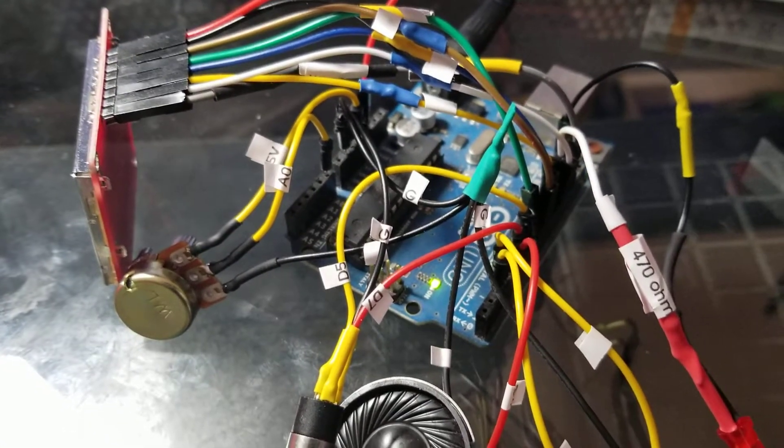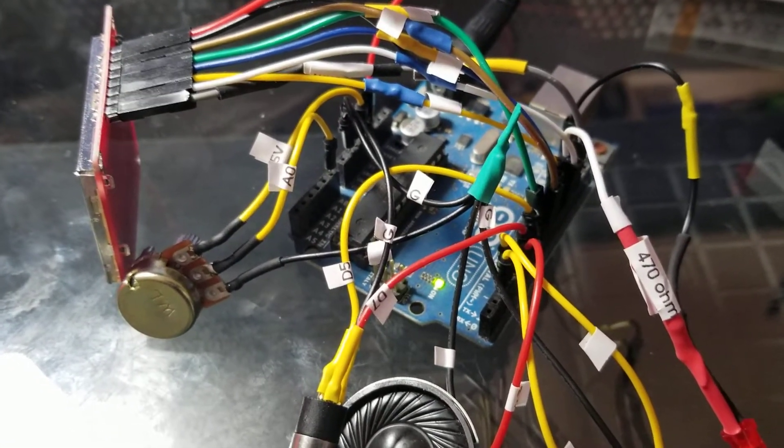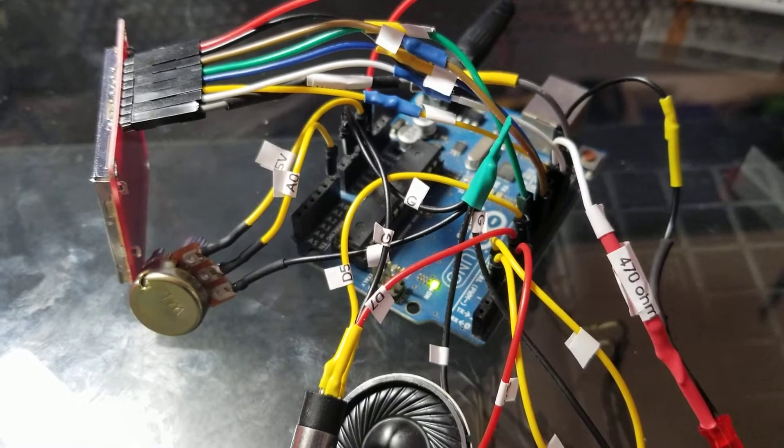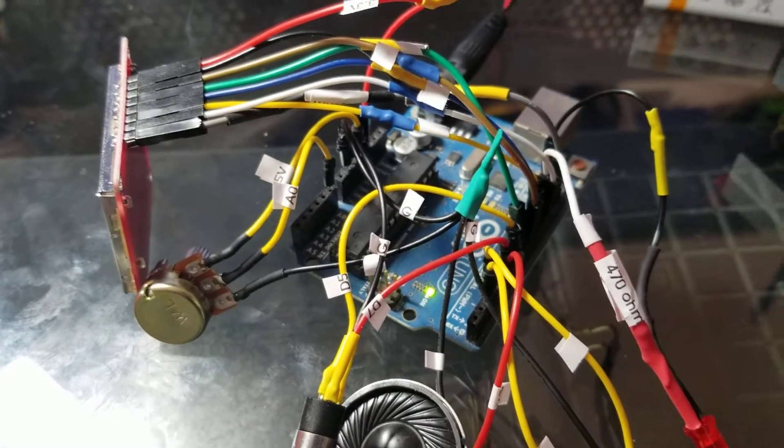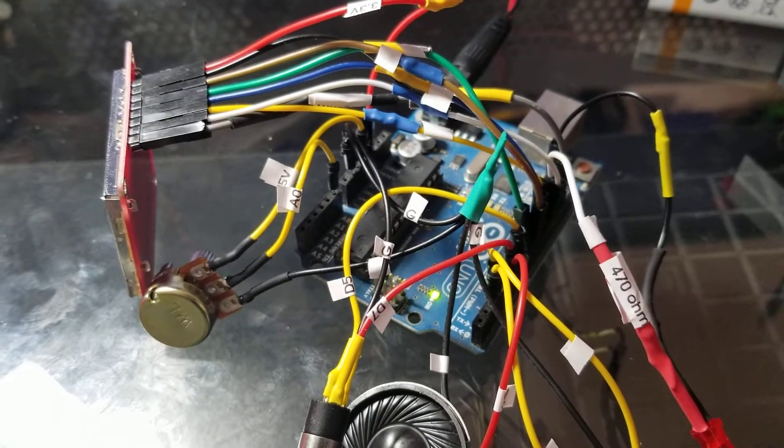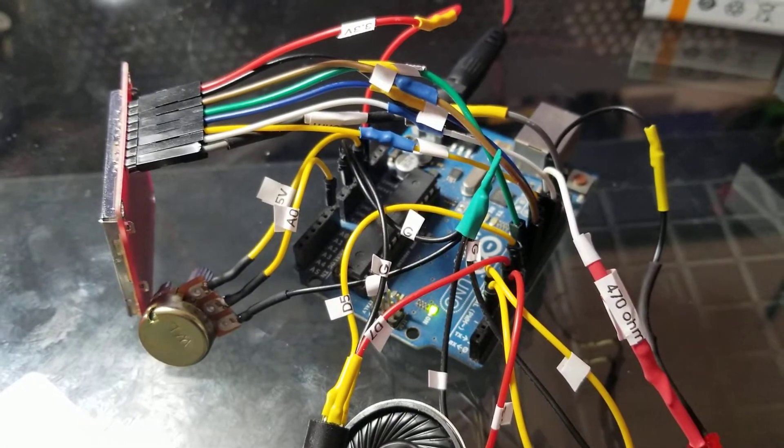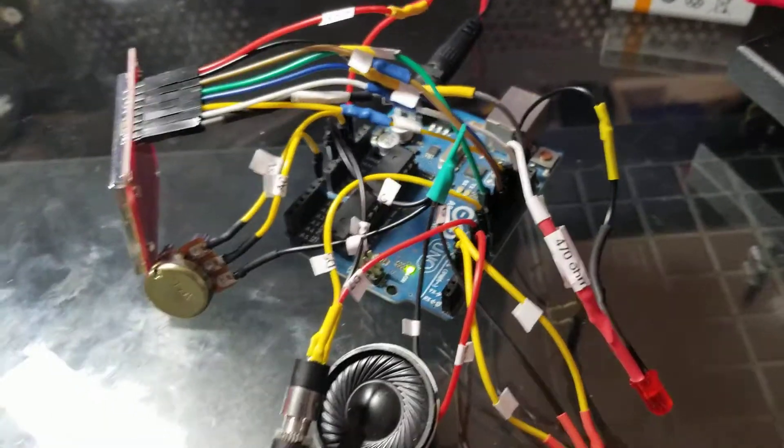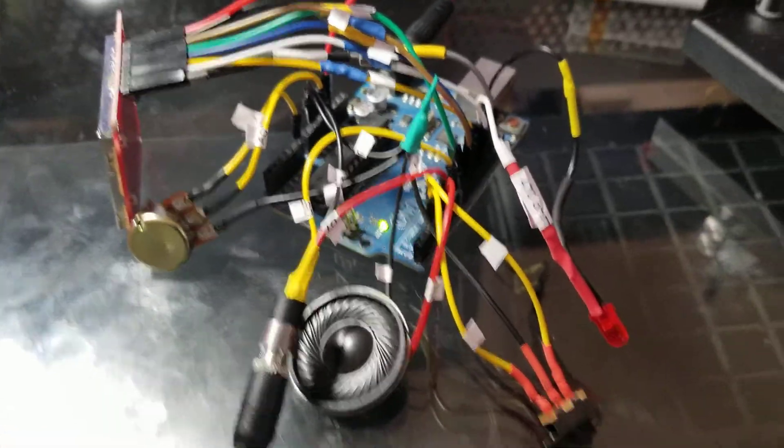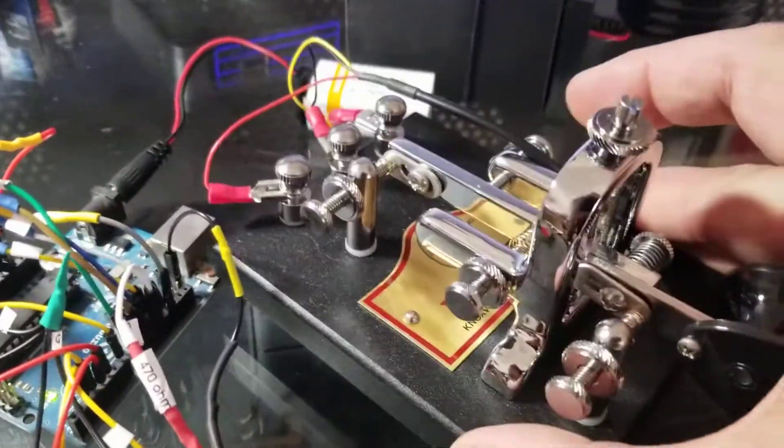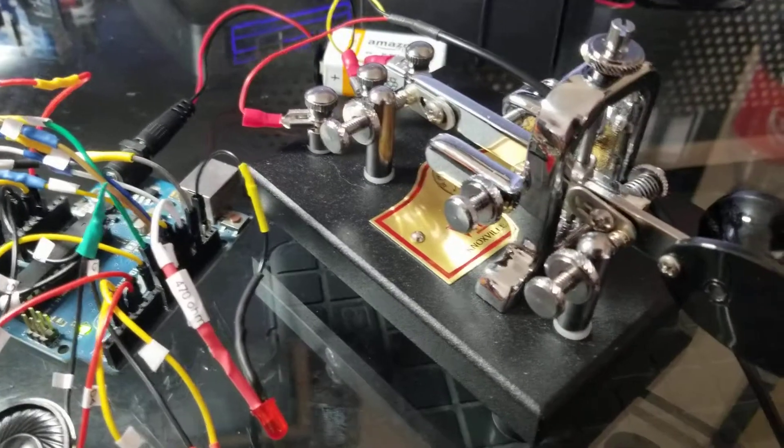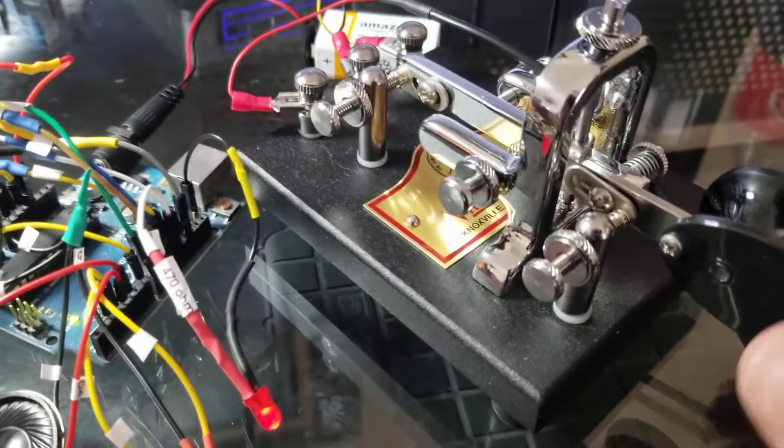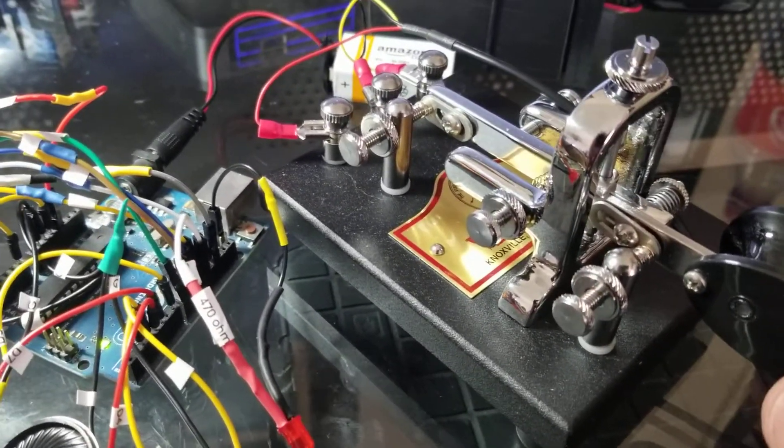This way if I need to unplug it, if the Arduino doesn't work anymore or whatever, I can just unplug them, move it over to another one, plug it all in. It's all labeled and flash the Arduino and it's all good. I've got this Vibroplex Vibrokeyer, a single lever paddle.